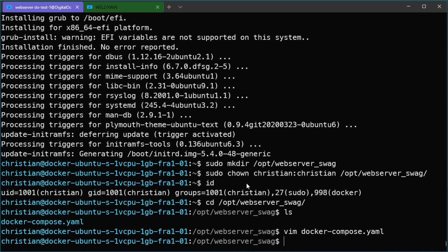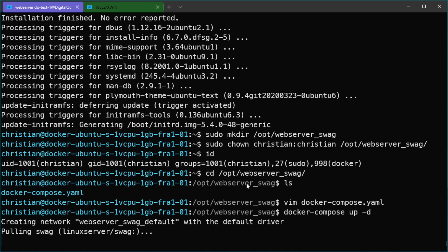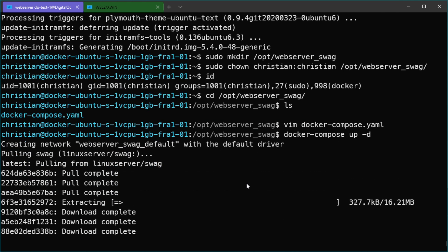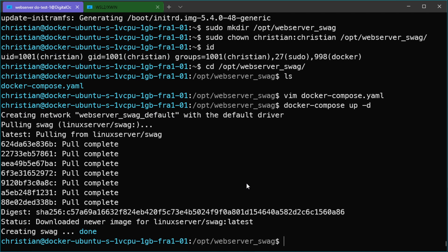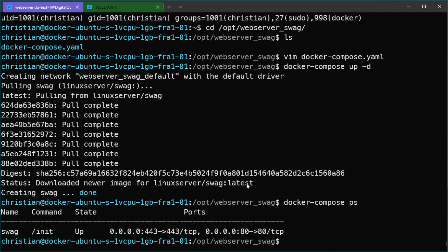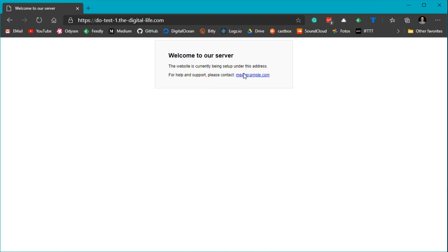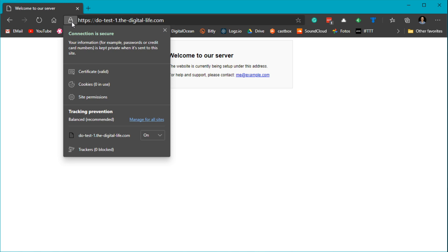Let's try to start this and see if it deploys a simple website. We execute 'docker compose up -d' to run in the background. It's currently pulling down the linuxserver swag image and then will start the Docker container running the web server stack. We can also check with 'docker compose ps' — the swag container is now up and running with ports 443 and 80 forwarded. The Docker image has obtained trusted HTTPS certificates — you can inspect the certificate. That's absolutely amazing.